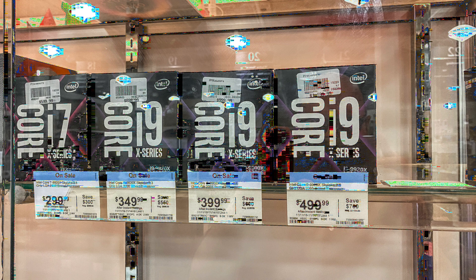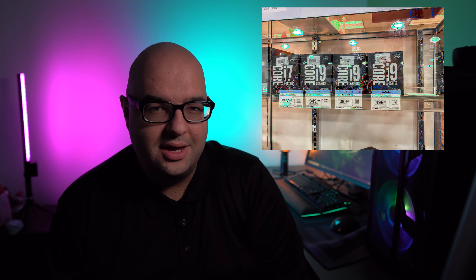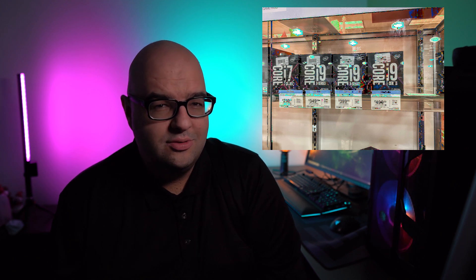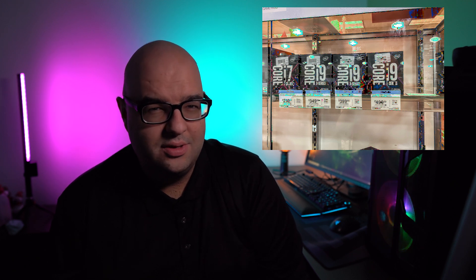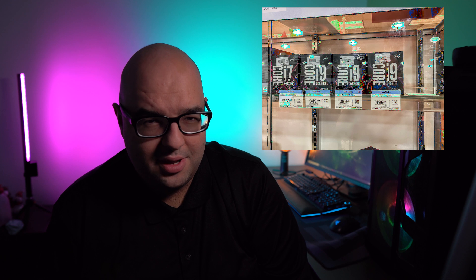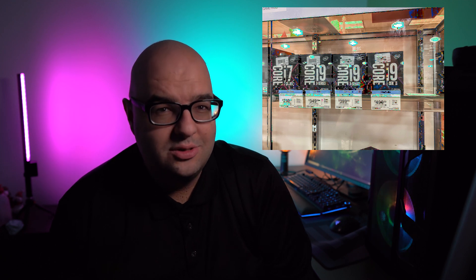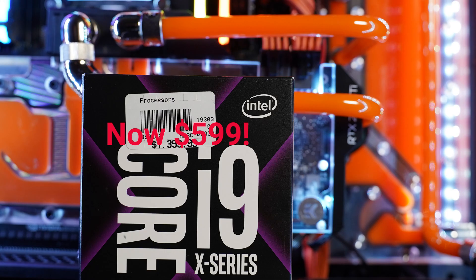More interestingly, there was a $350 10-core processor, the 9820X, which if you remember a few years ago, the 6950X on the X99 platform, that was also almost a $2,000 CPU. Now, you can get a 10-core that beats it for $350.